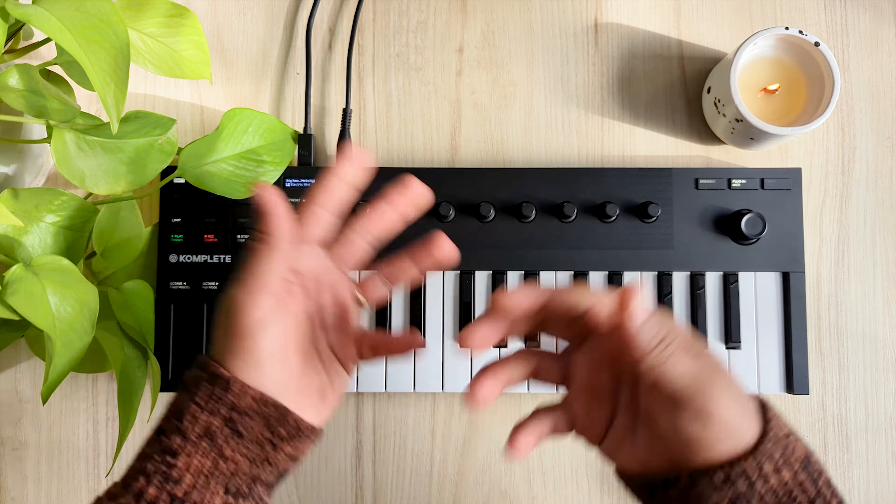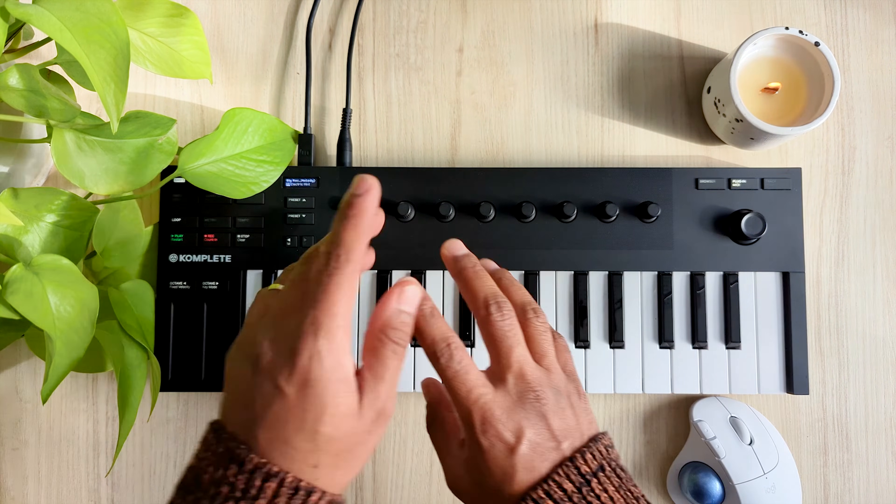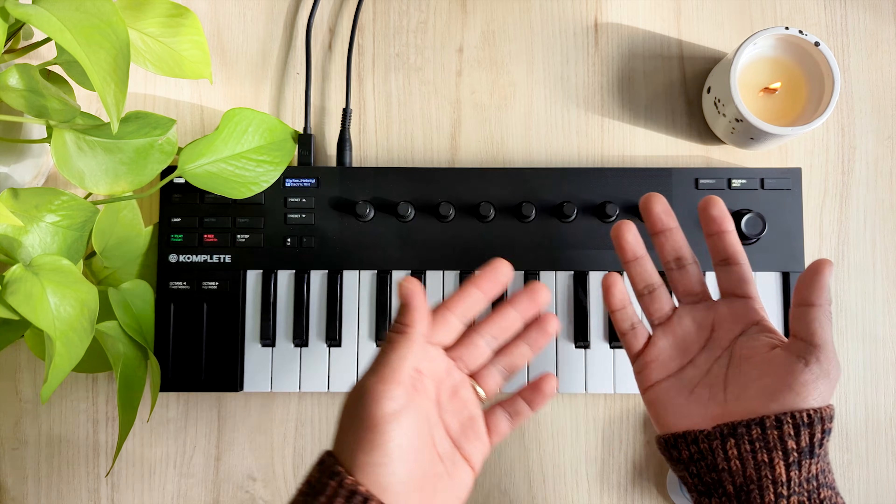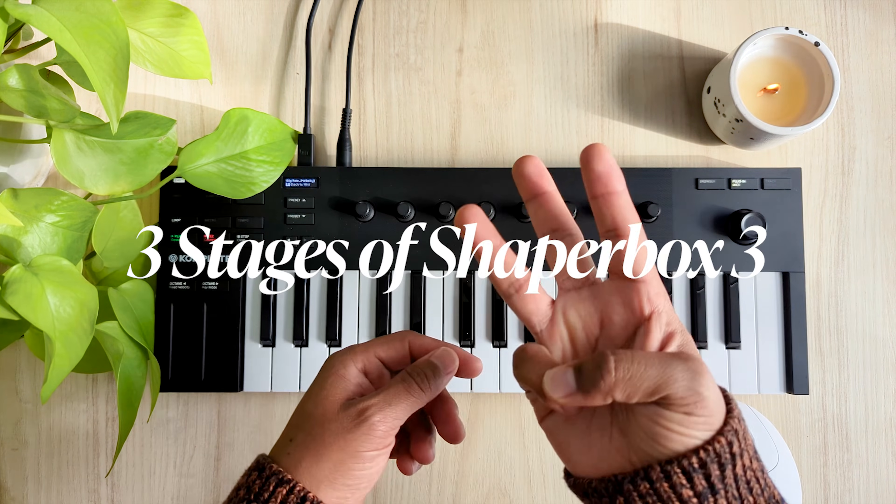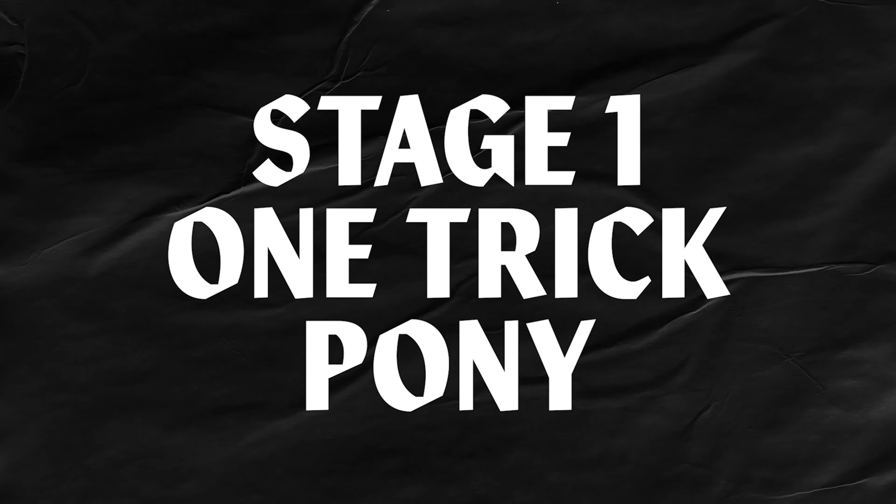So how does ShaperBox 3 make you a better artist? To answer that, here's my experience on what I'm calling the three stages of ShaperBox 3. Stage 1, One Trick Pony.